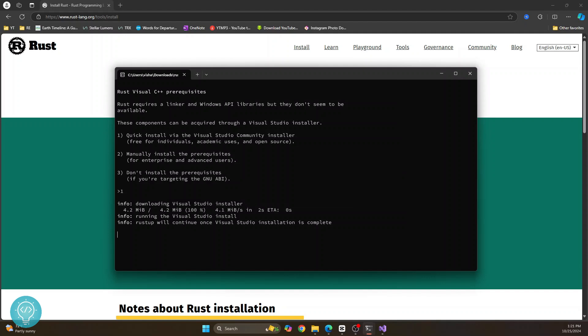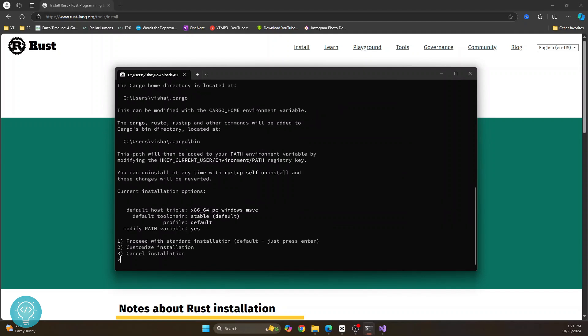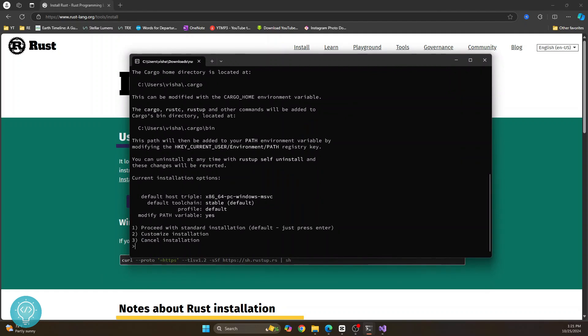And this will continue once Visual Studio installation is complete. So as you can see, it has completed. And it is asking if you want to proceed. So just press one and hit enter.